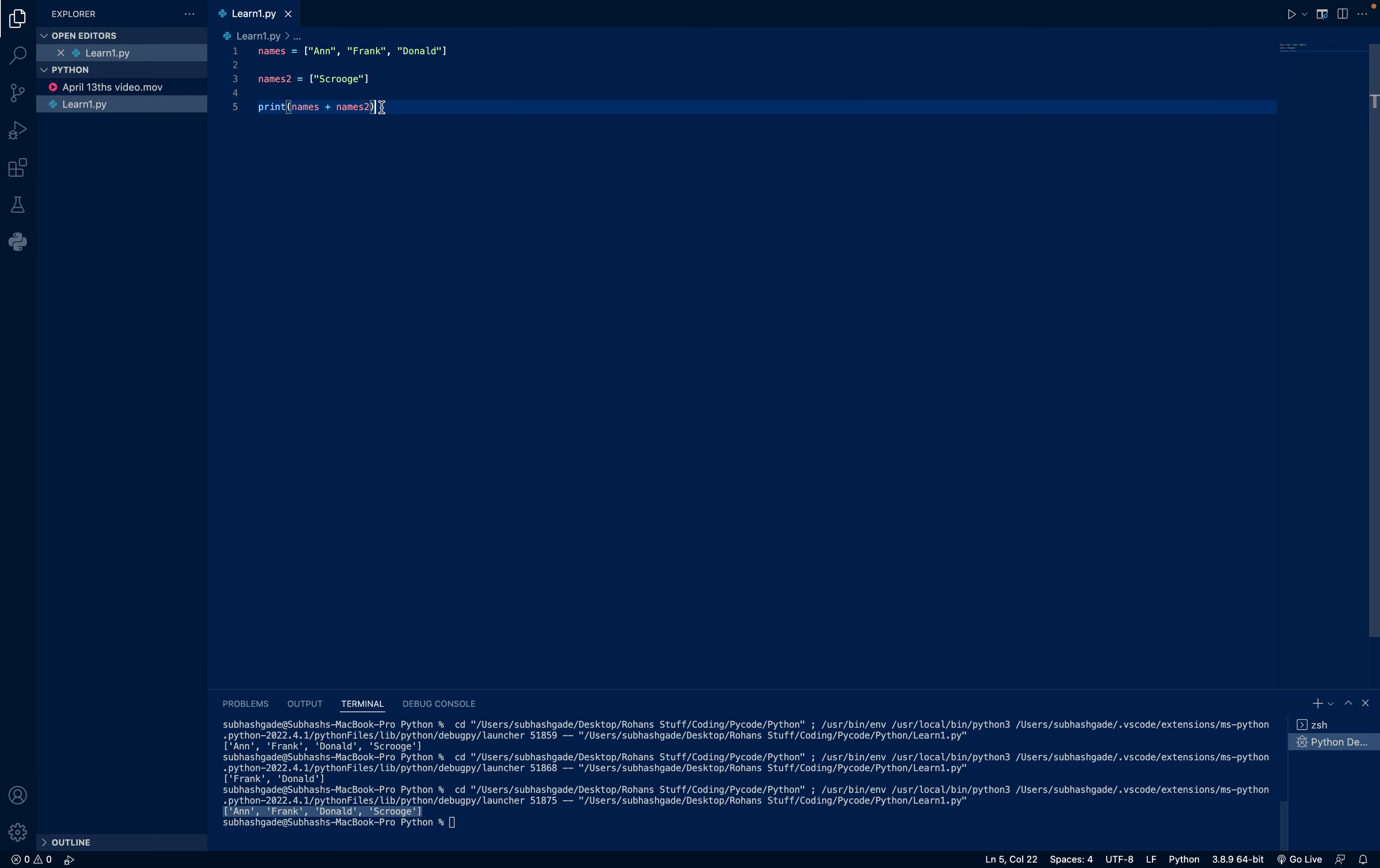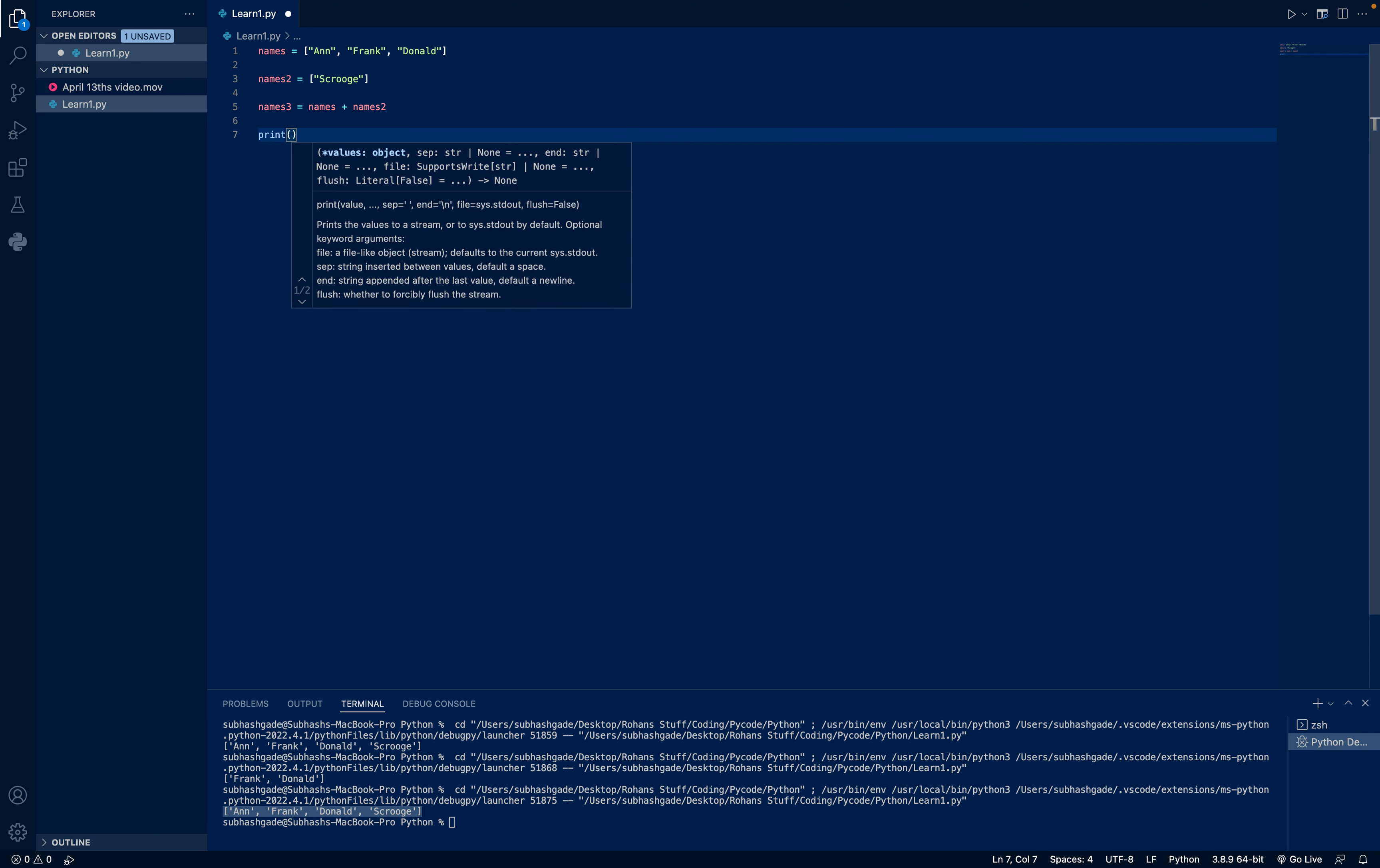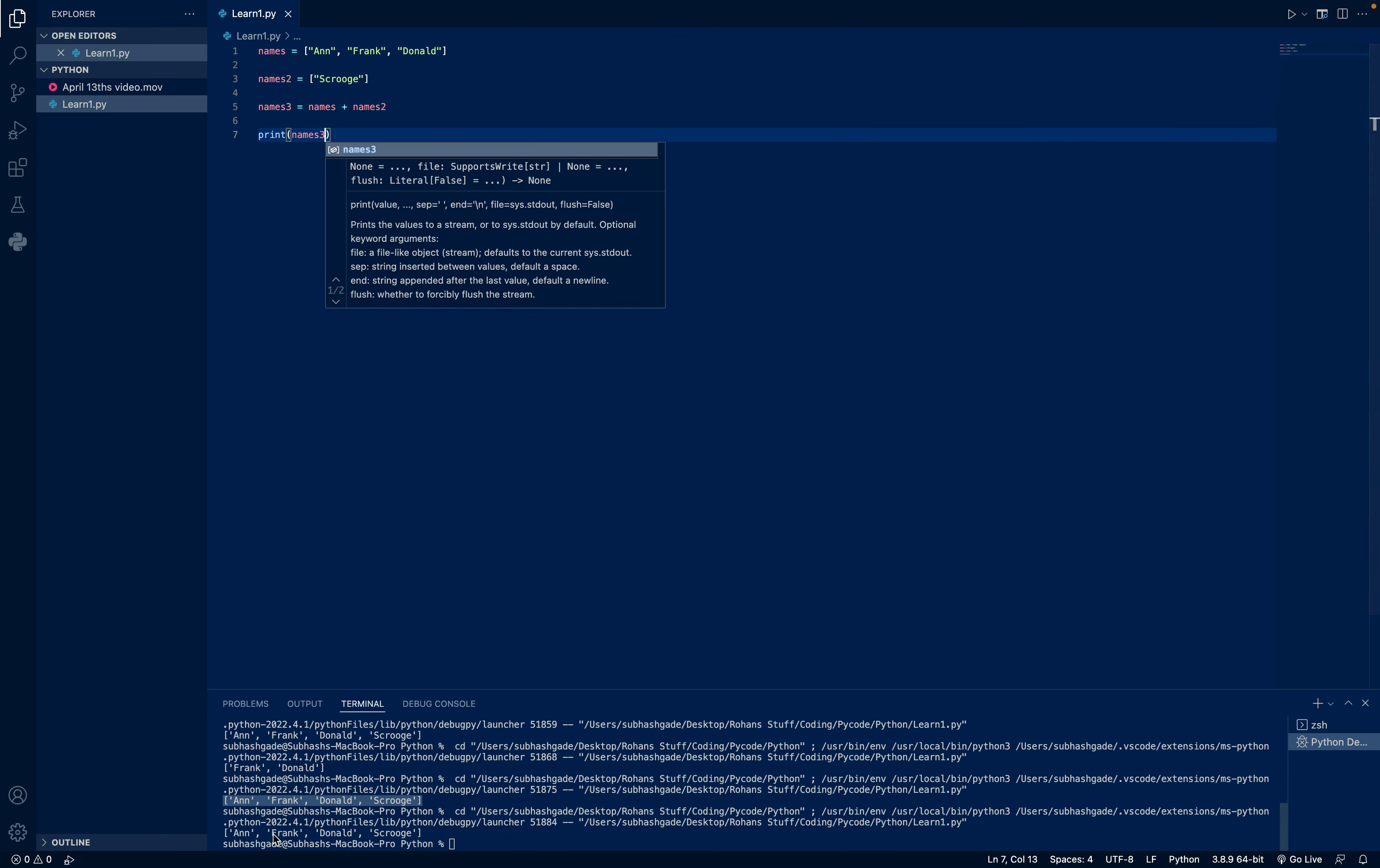And if I want to turn these two lists into one, you can do names3 equals names plus names2. And if we print names3, let's run. It's given Anne, Frank, Donald, and Scrooge.